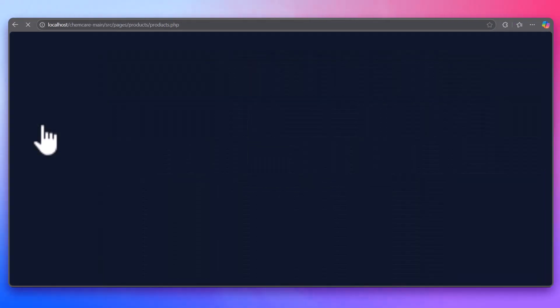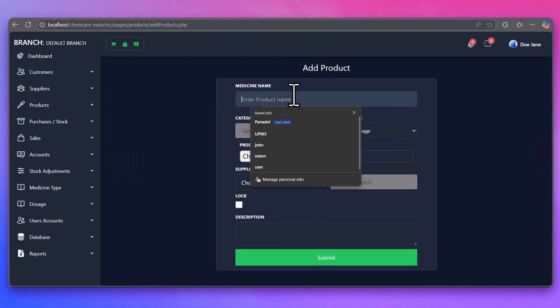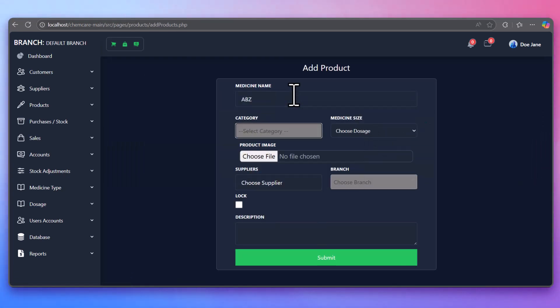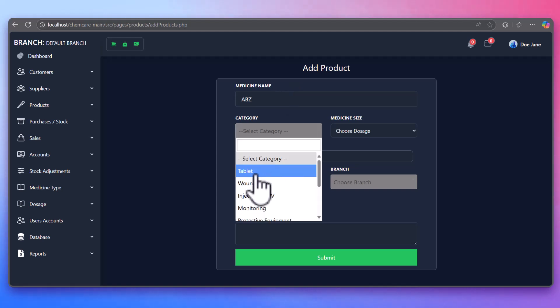Managing products is straightforward. You can add a new product by entering its name, category, dosage, price, stock, and quantity.